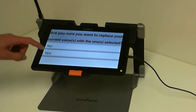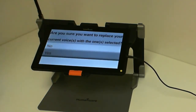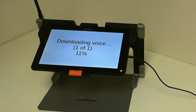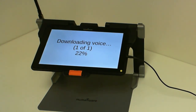And then come back, say yes to confirm that you'd like to change your voices, and that's it. It will download and install the new voice that you have selected. Thank you for listening.